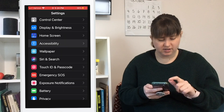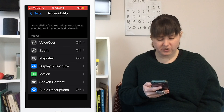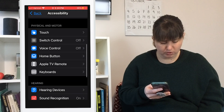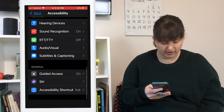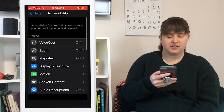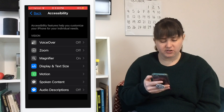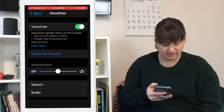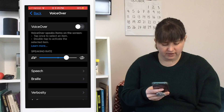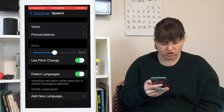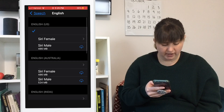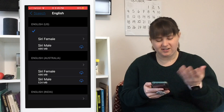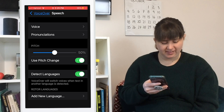Now we're going into the Accessibility features. At the top are vision settings, then physical and motion, hearing, and general. Starting with VoiceOver — you can toggle it on or off, change the speaking rate, and change the speech voice, picking a specific voice such as male or female with different accents. I personally like the British one.